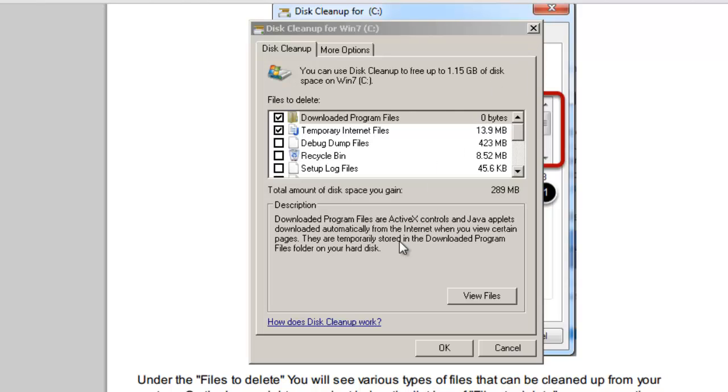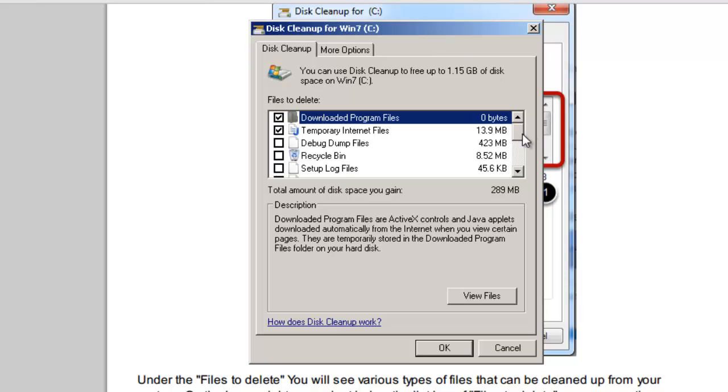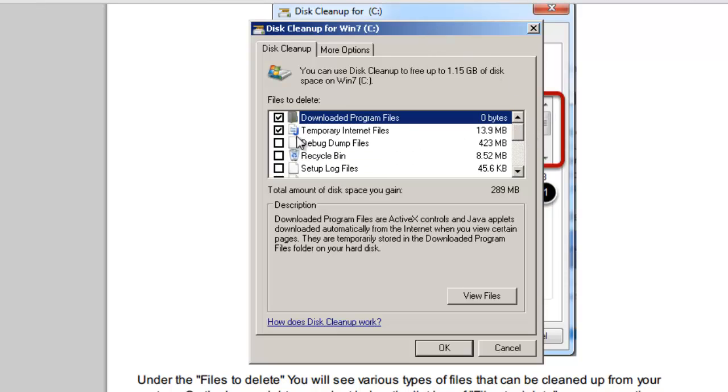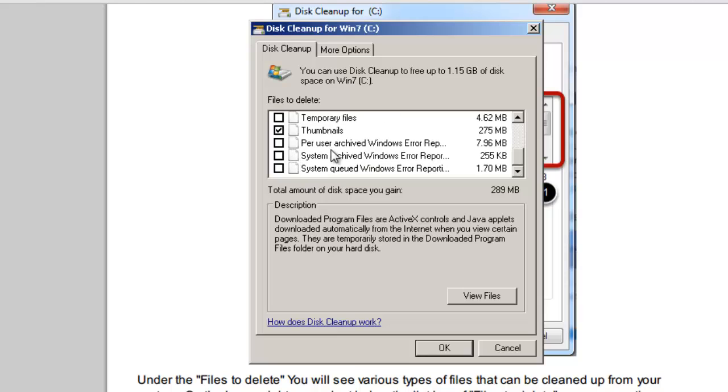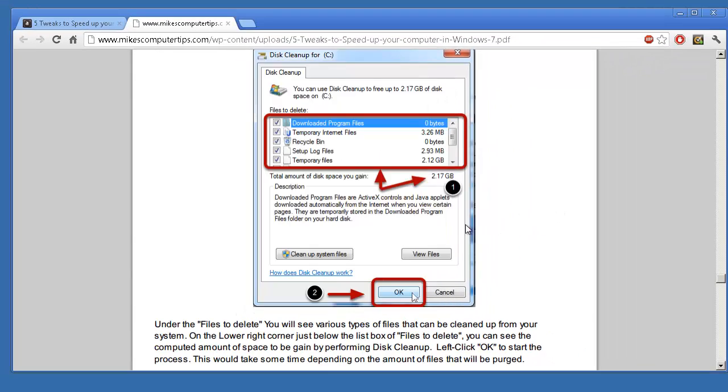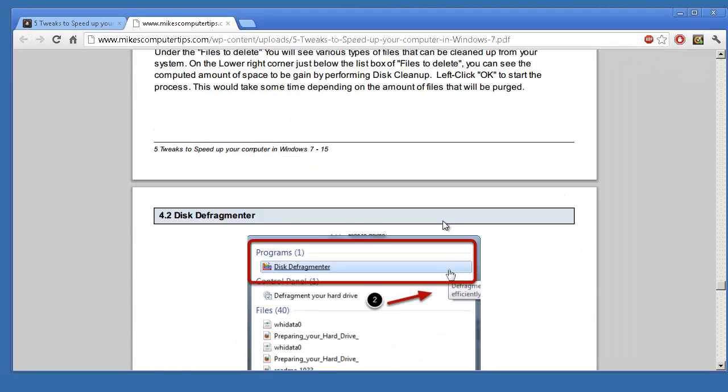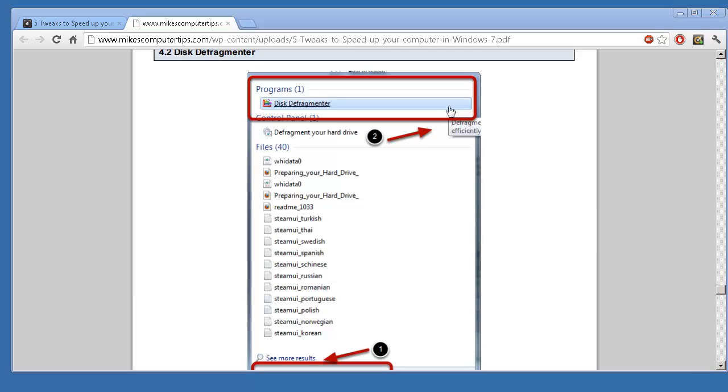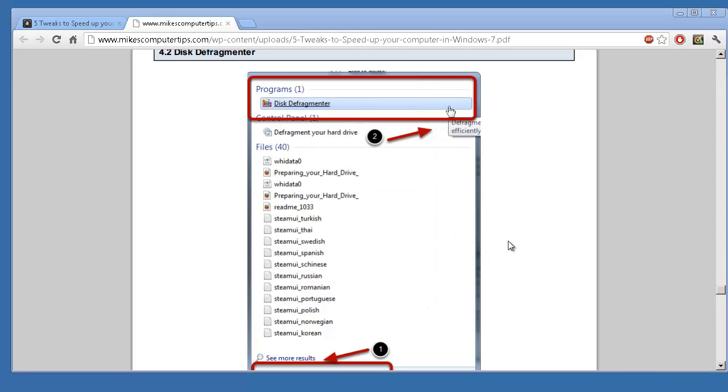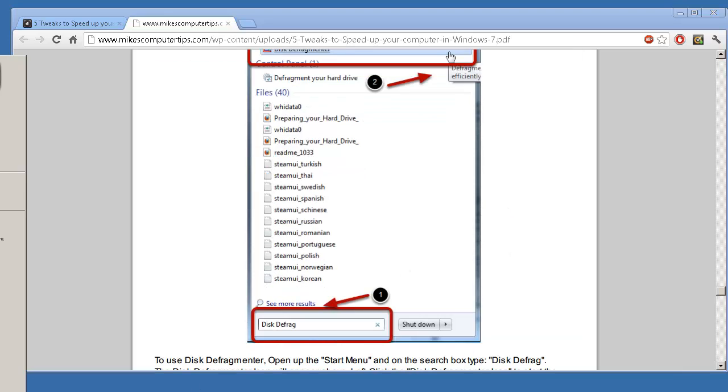Here it is, it's calculated everything that can be deleted or removed and you can then go ahead and select what you want to get rid of to clean out any of the old temporary or junk files that you may have on the computer. Next step is the Disk Defragmenter, so we're going to hit Cancel on that for now.